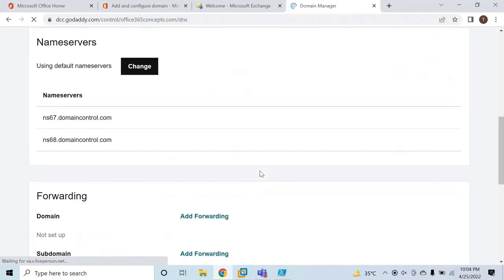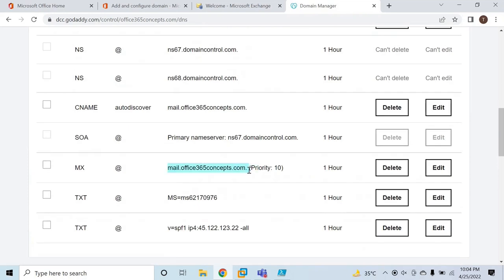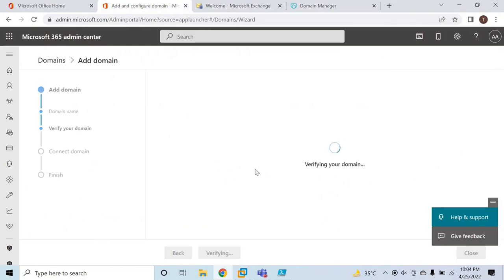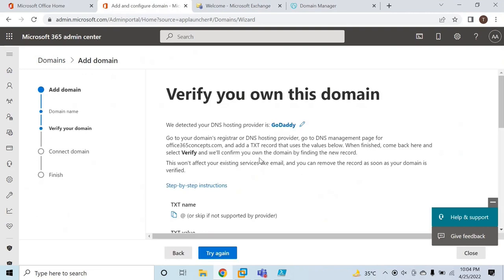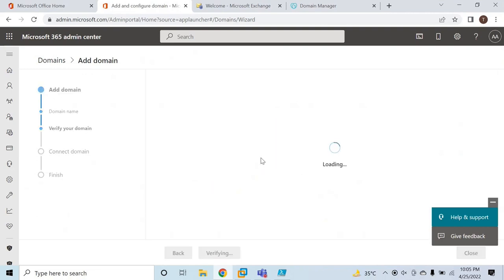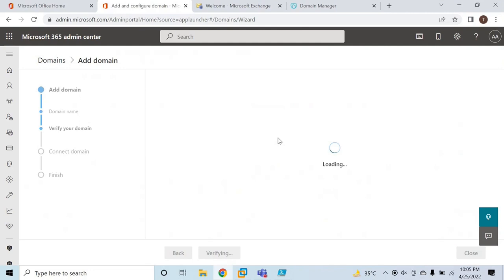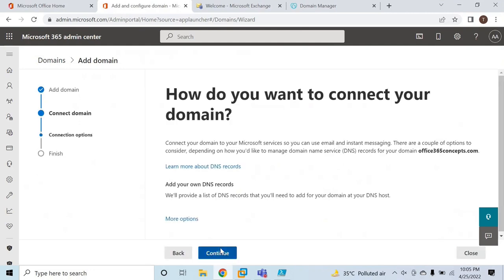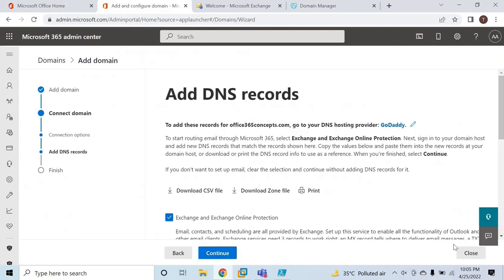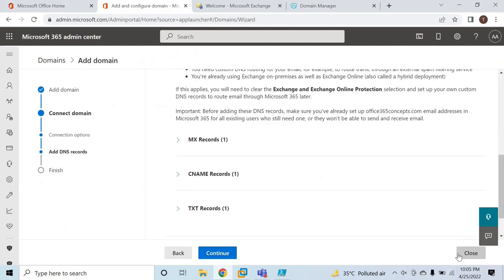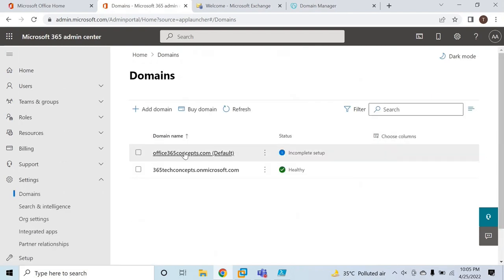As of now, the CNAME record and MX record are still pointing to my on-premise Exchange Server — mail.office365concepts.com. We have only verified this domain in Office 365. Let's click Verify. The verification is done. Now Office 365 will ask you to verify other records as well, like MX, SPF, and CNAME record. You do not have to verify these records as of now, so you can simply close the process and the domain is verified.